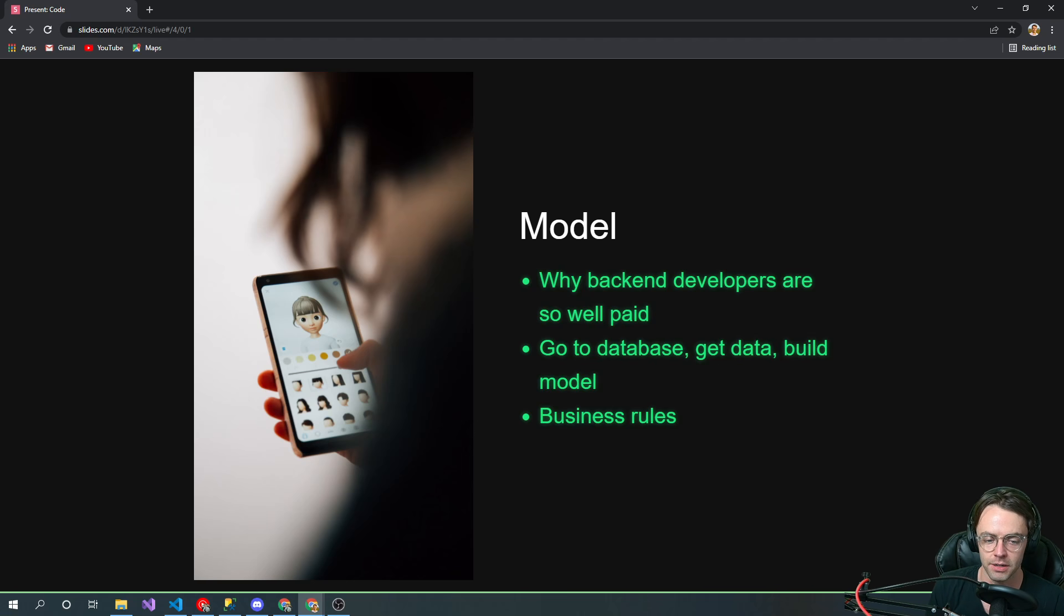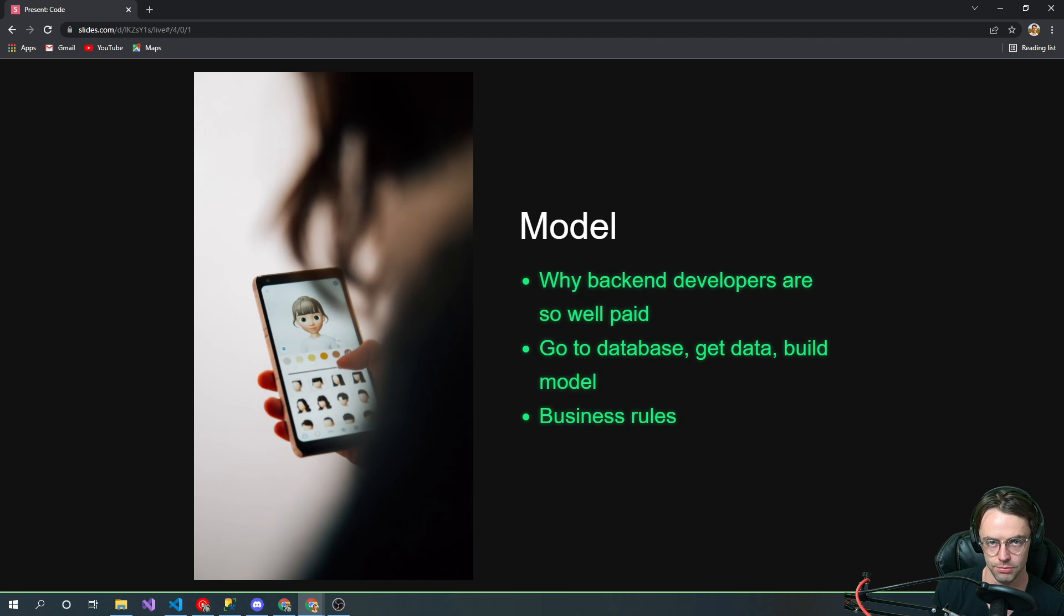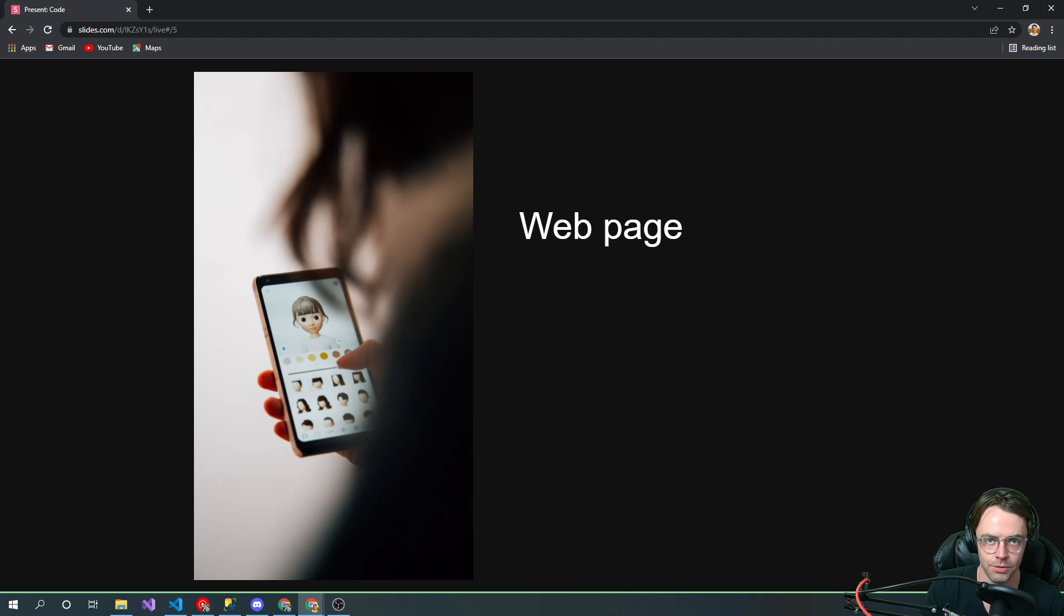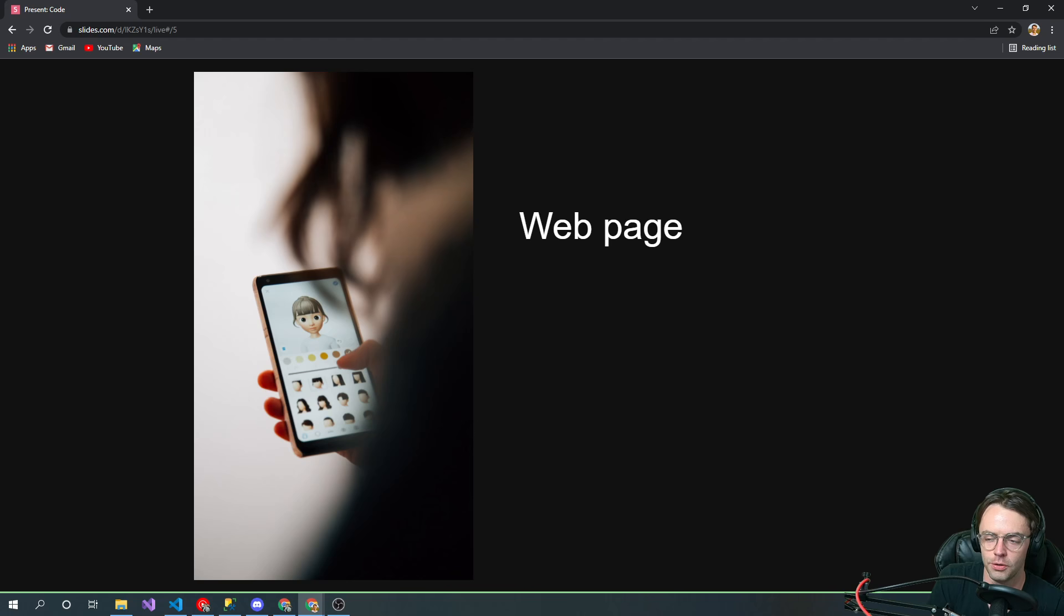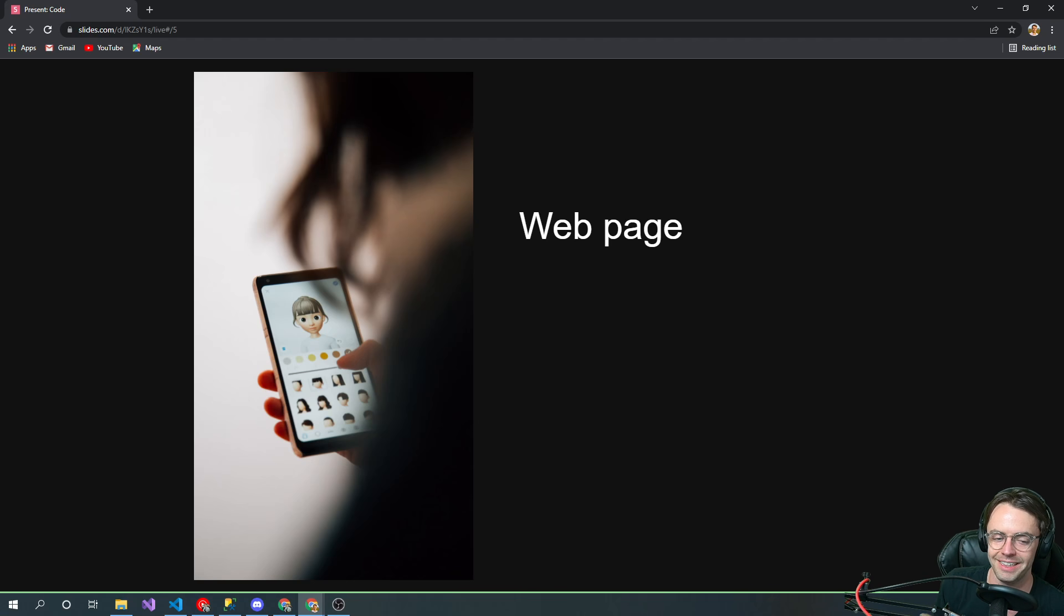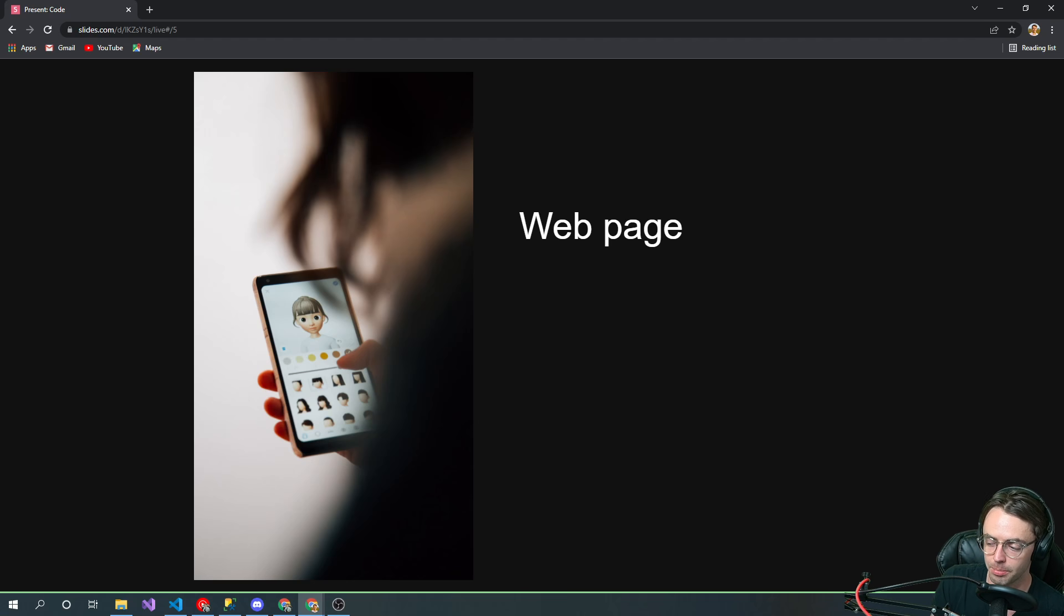Sometimes people refer to these as business rules. The web page is the View. There are whole careers dedicated to views, but your life as a C# or .NET developer isn't going to be so much in the views—it's going to be more in the model. If I had to say, I would probably focus more on models in your career.